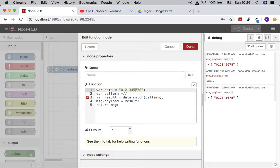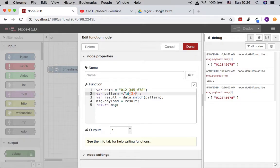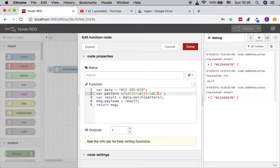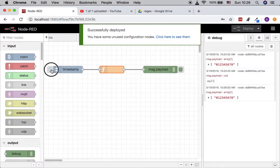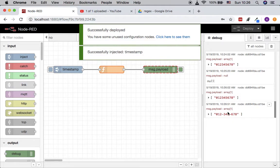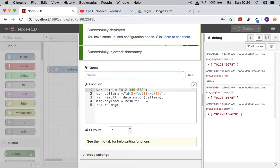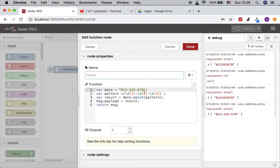Now we're going to build a phone number pattern. We say it starts with three digits, then a dash, then backslash D with three digits, then another dash, then backslash D with three digits together. Let's see what happens — the result can also match our data.